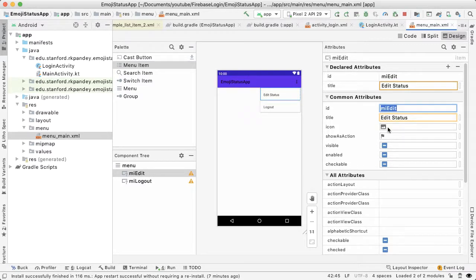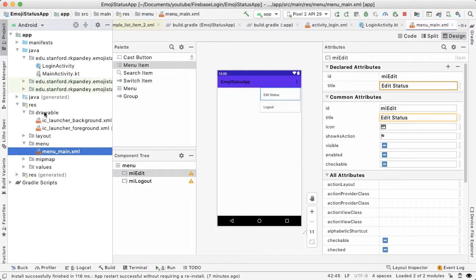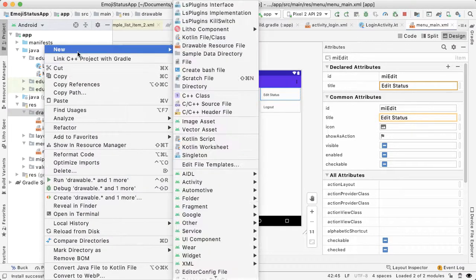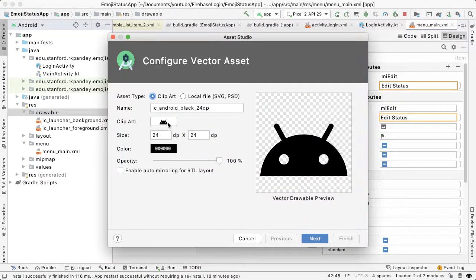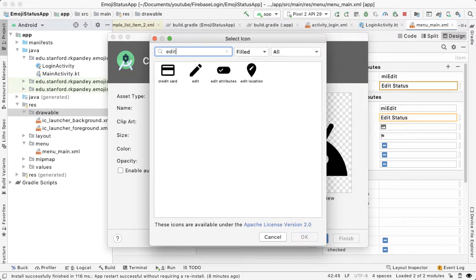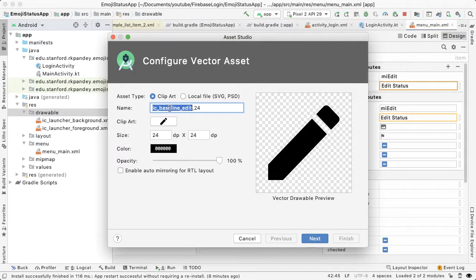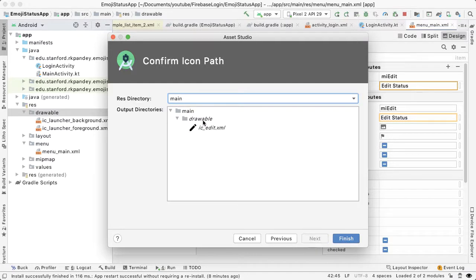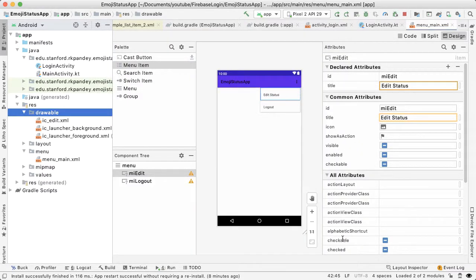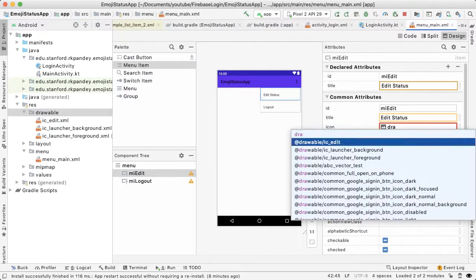We're going to add a new icon here. Android Studio has a pretty powerful way to create your own vector assets using open source icons. Go to drawable, right-click on it, and tap on 'New Vector Asset'. In terms of clip art, search for 'edit', which gives us this pencil icon. Name it IC_edit, tap next, and it'll automatically be added into the drawable folder. Now that we've added that, that'll be the icon — just type drawable/IC_edit.